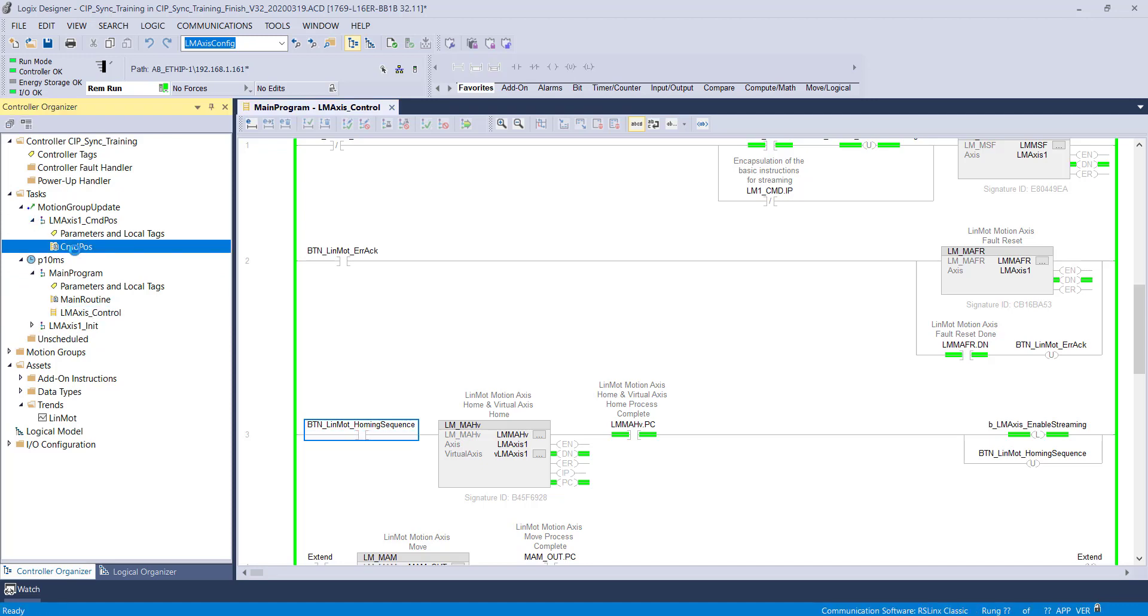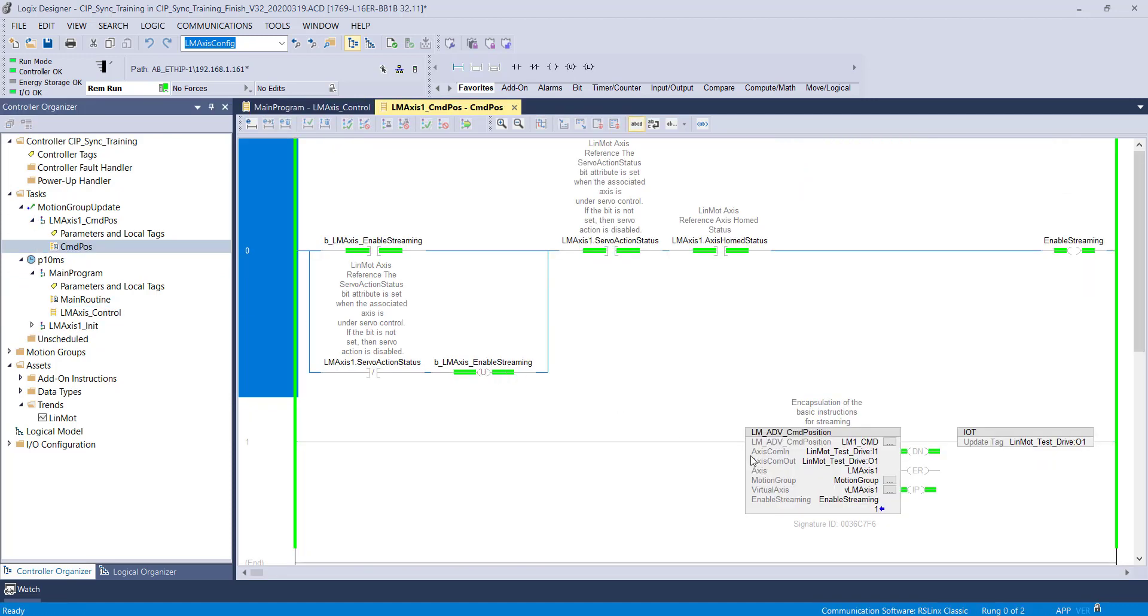We can double-check the command position routine in the event-driven task and make sure that the AOI is in process.